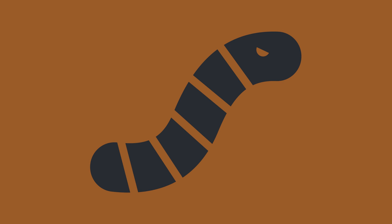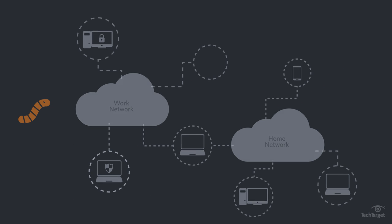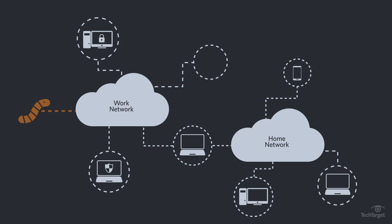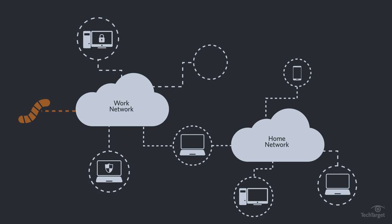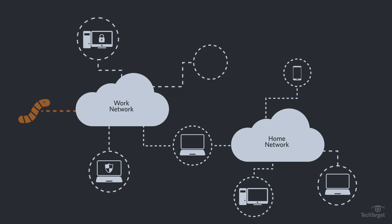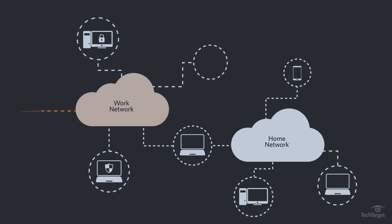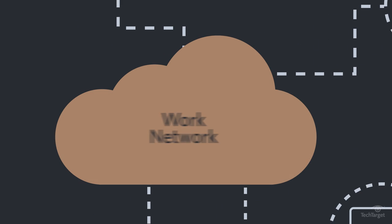When a worm infects a new system, its first move is to begin seeking more systems to infect, usually by exploring the infected system and its network connections.